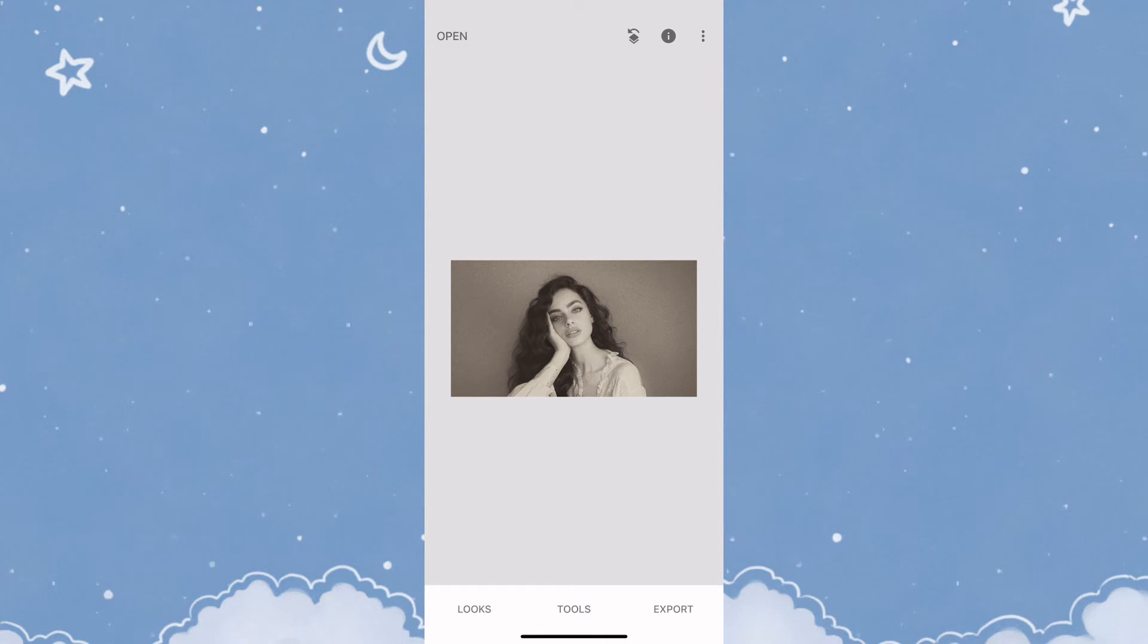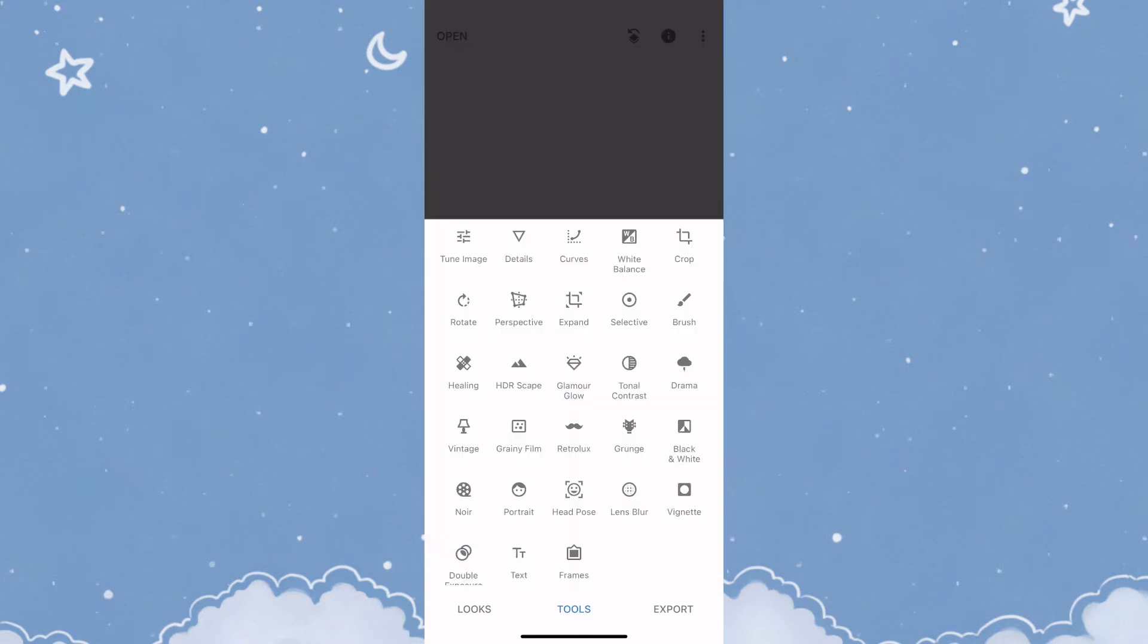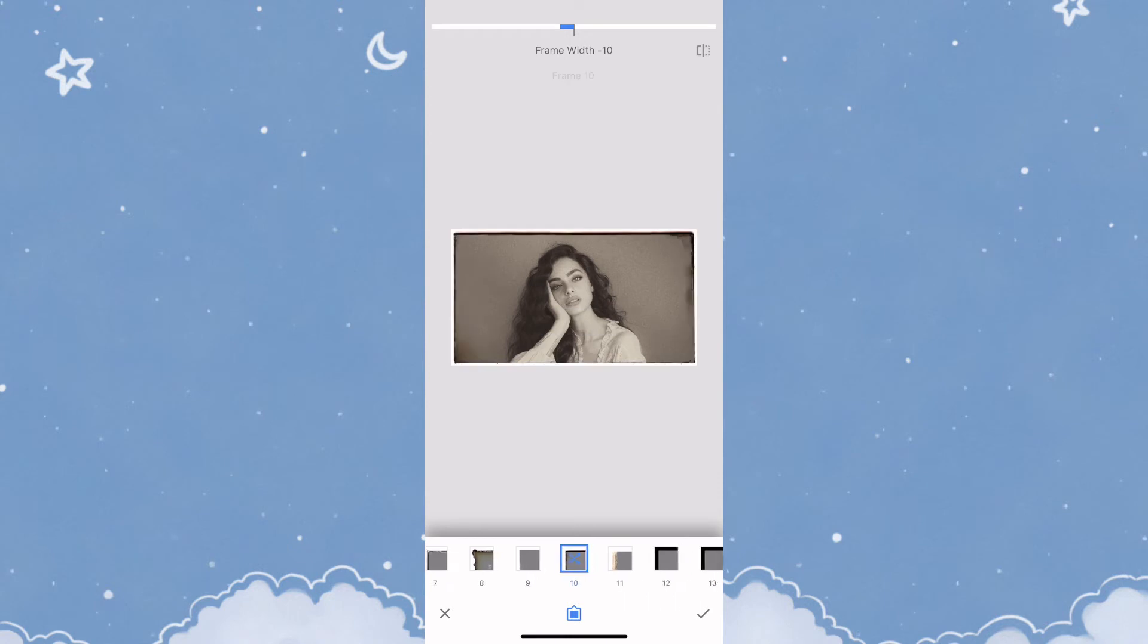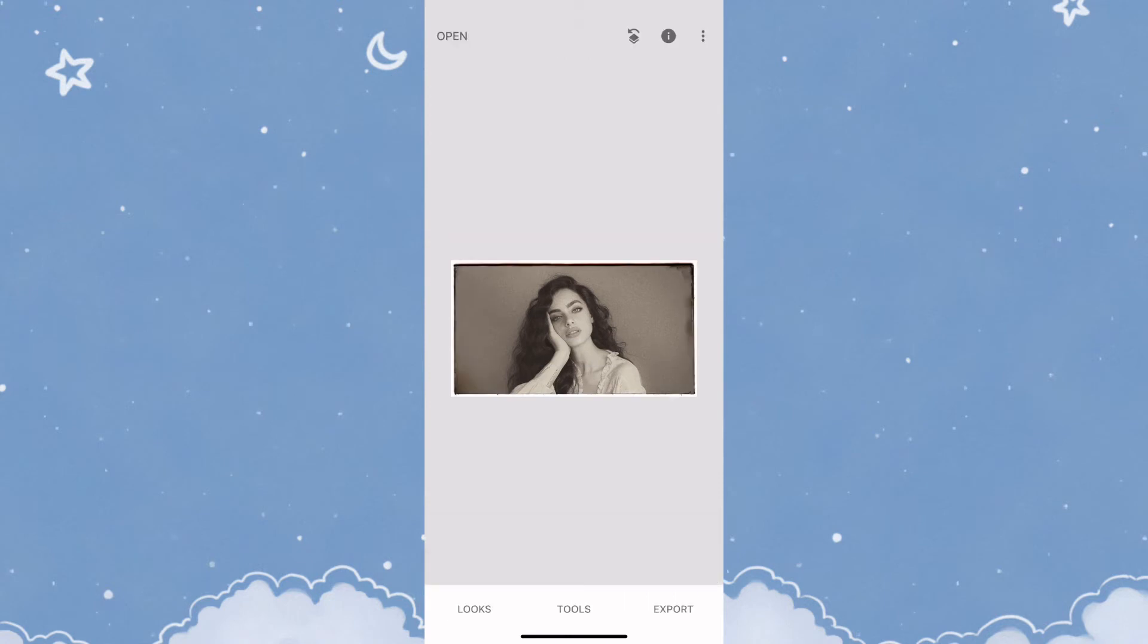Next, you need to click on Tools, then tap on Frames and apply the 10th frame.